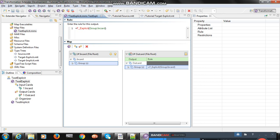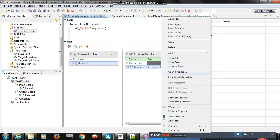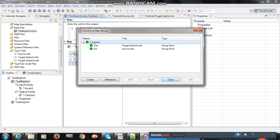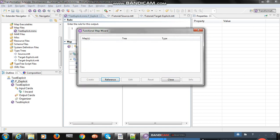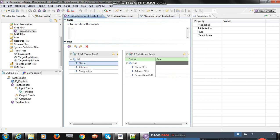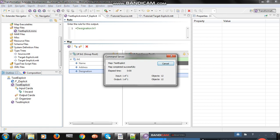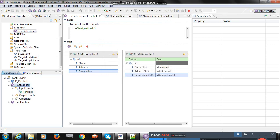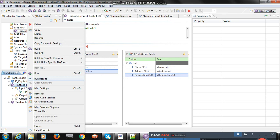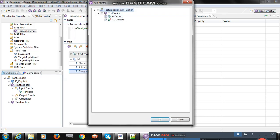Then right click, click on functional map wizard, create the function map wizard, and close it. Map name to name, address to address, designation to designation. Then run the file. You can see the function map has been created. Then build and run — map completed successfully. Now right click and click on run results. I have selected input card and output card, so you should get both input and output files.